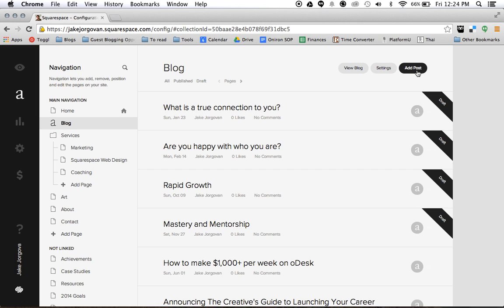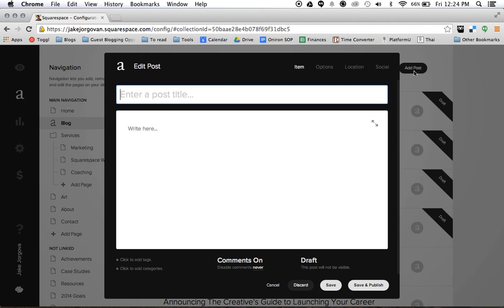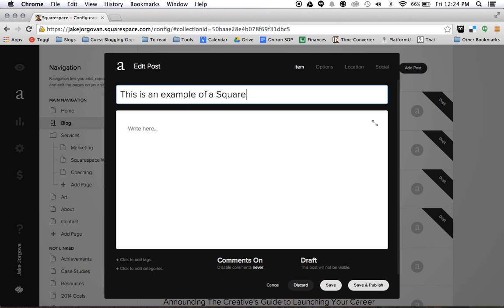But if we want to create a new blog post, what we're going to do is we're going to click on our blog over here and then we're going to come up here and go to add post. And what it does is it brings up this little page editor window where you can create your blog post. And I'm just going to say this is an example of a Squarespace blog post.